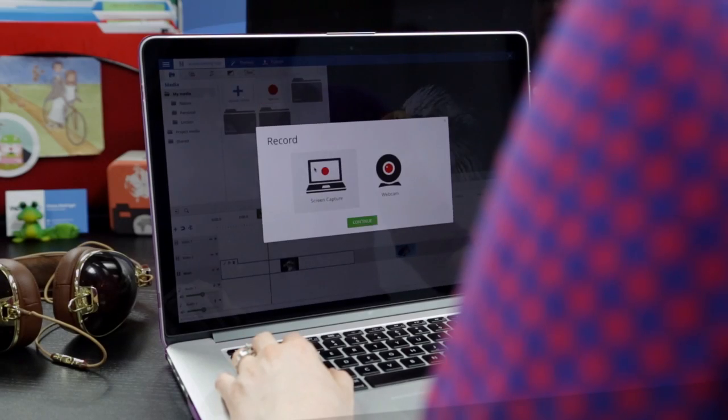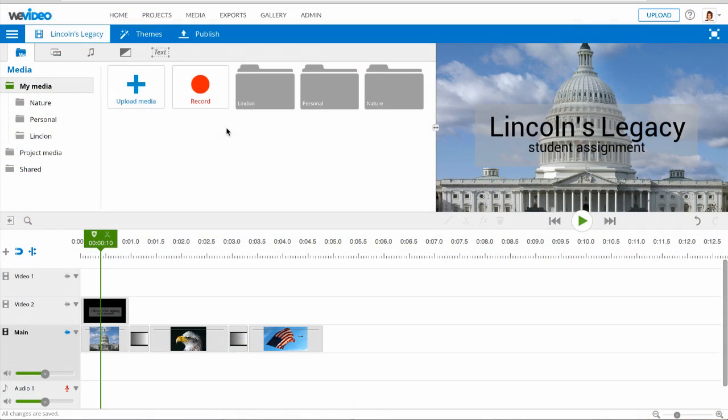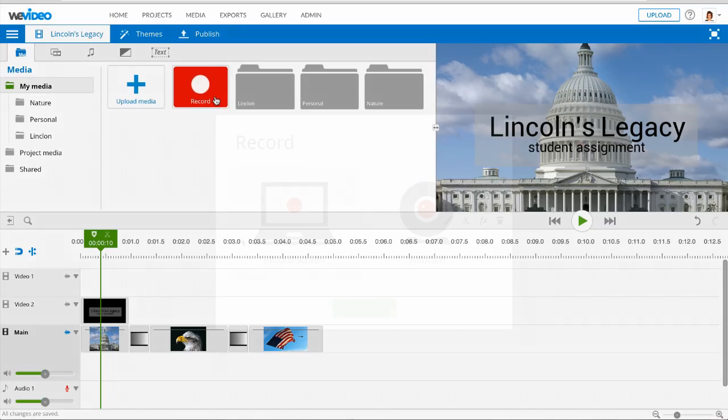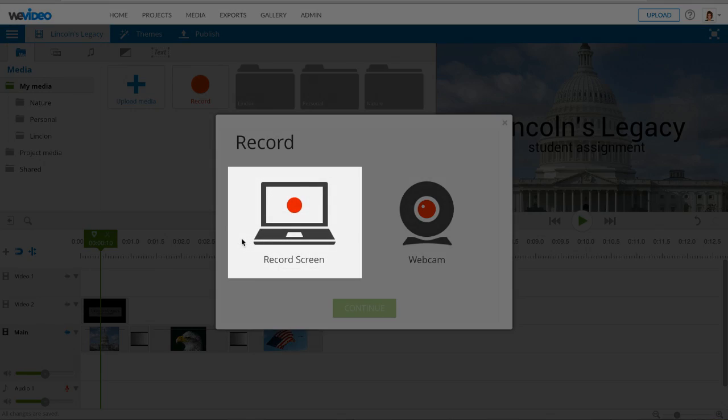Capture a video of your computer's screen. To begin, click the record button and choose the record screen option.